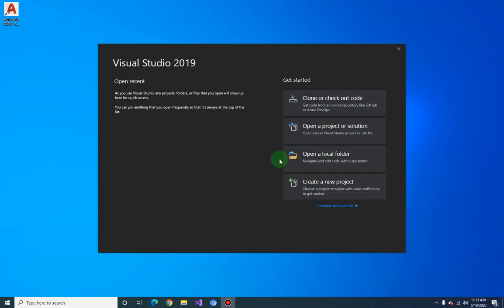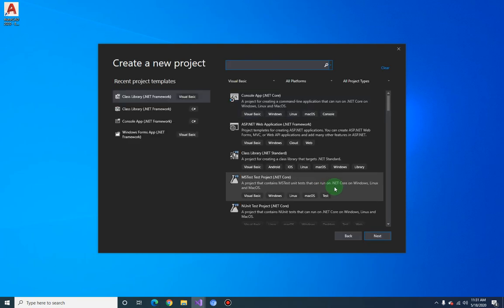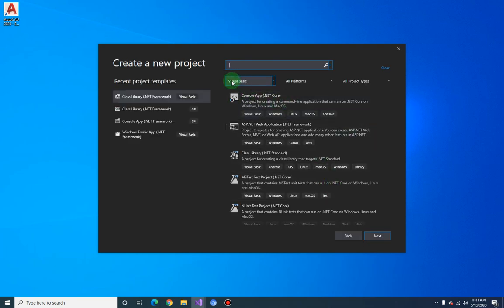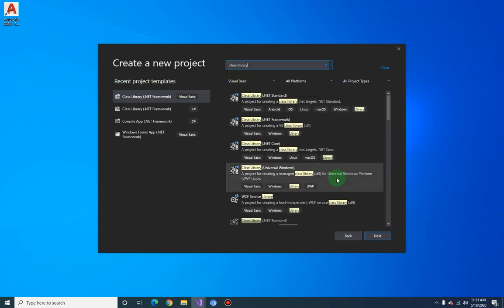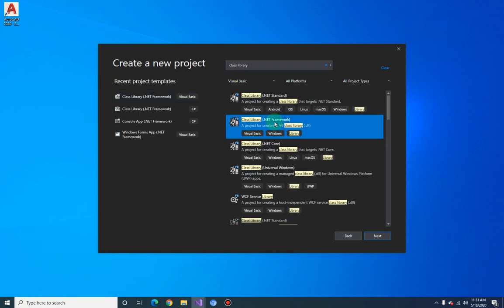Let's create our project. Open up Visual Studio 2019 and click on 'Create a new project'. Look for Visual Basic and search for Class Library. We will be using the Class Library .NET Framework.